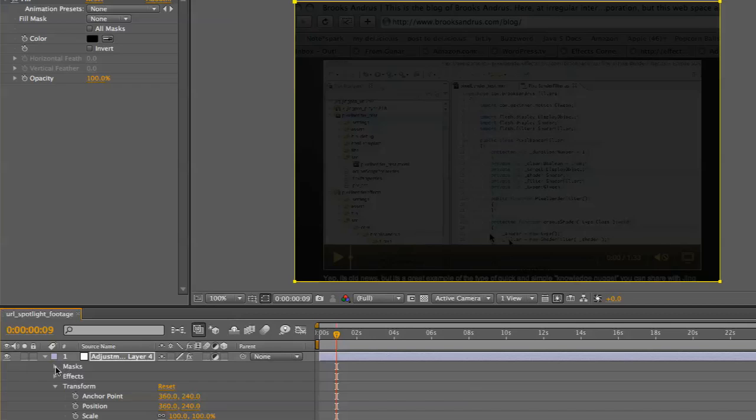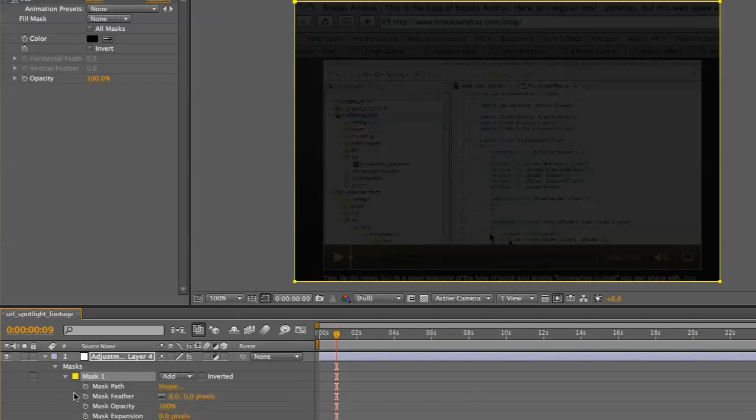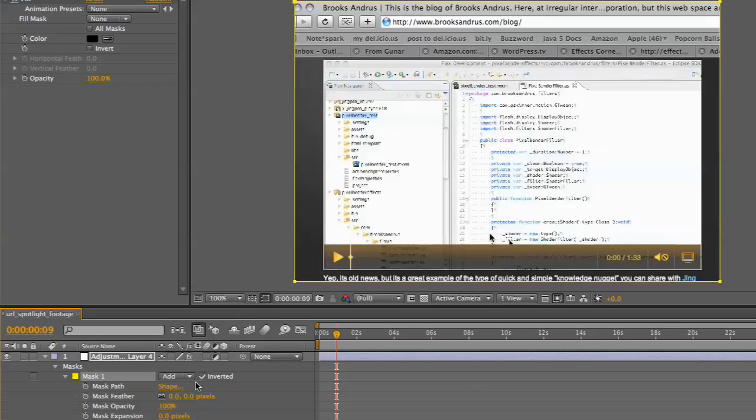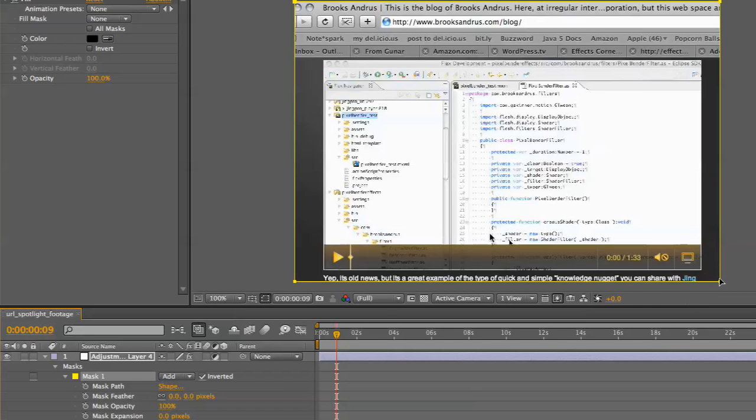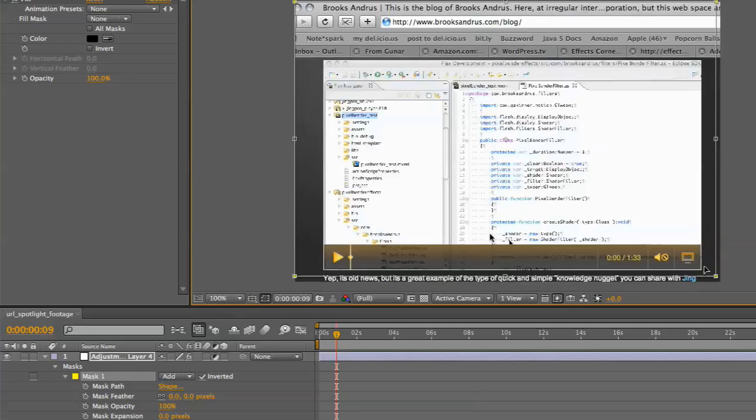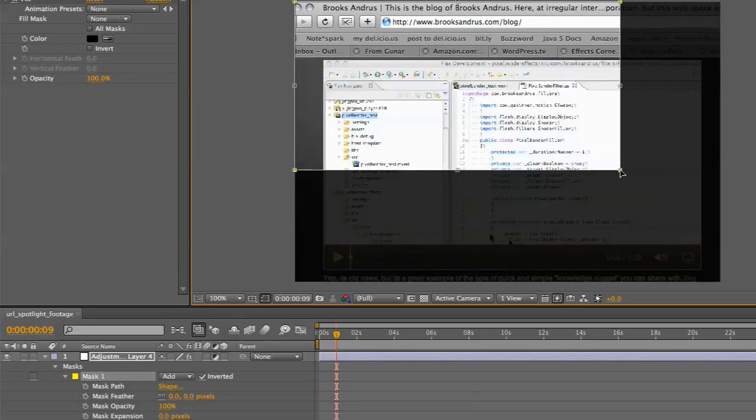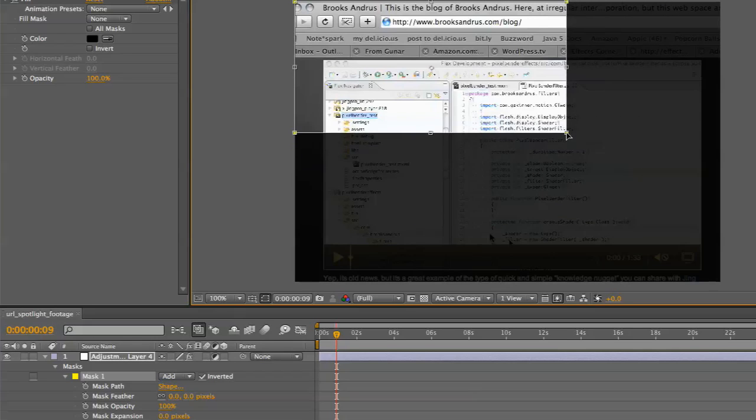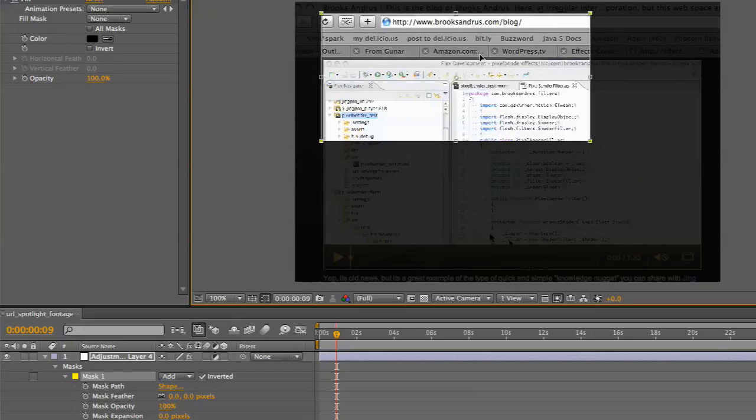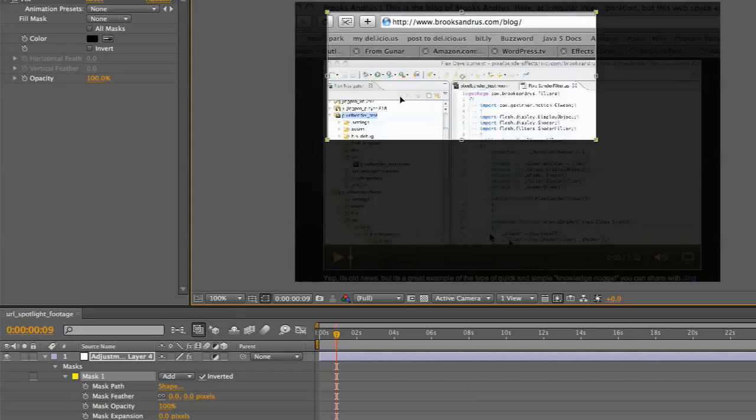Pretty simple. Let's pop into the mask view and choose to invert it. I'm going to double-click on the corner of that mask so I can modify it, and we'll highlight an area. When you invert it,